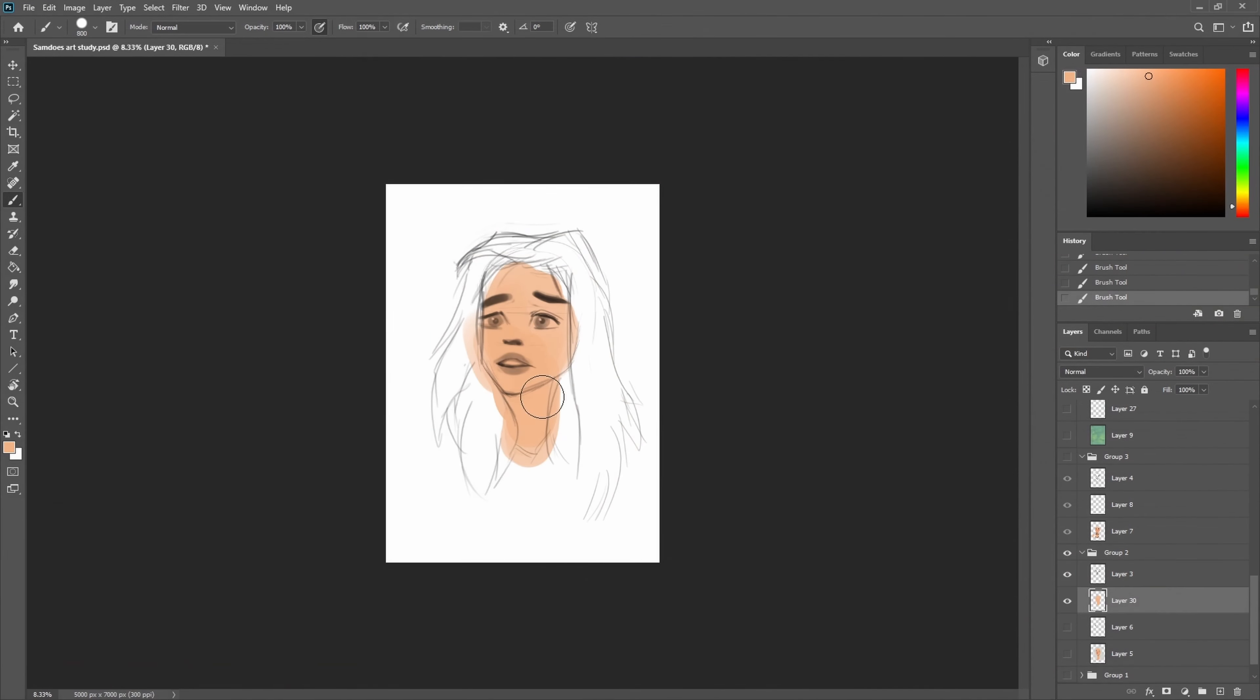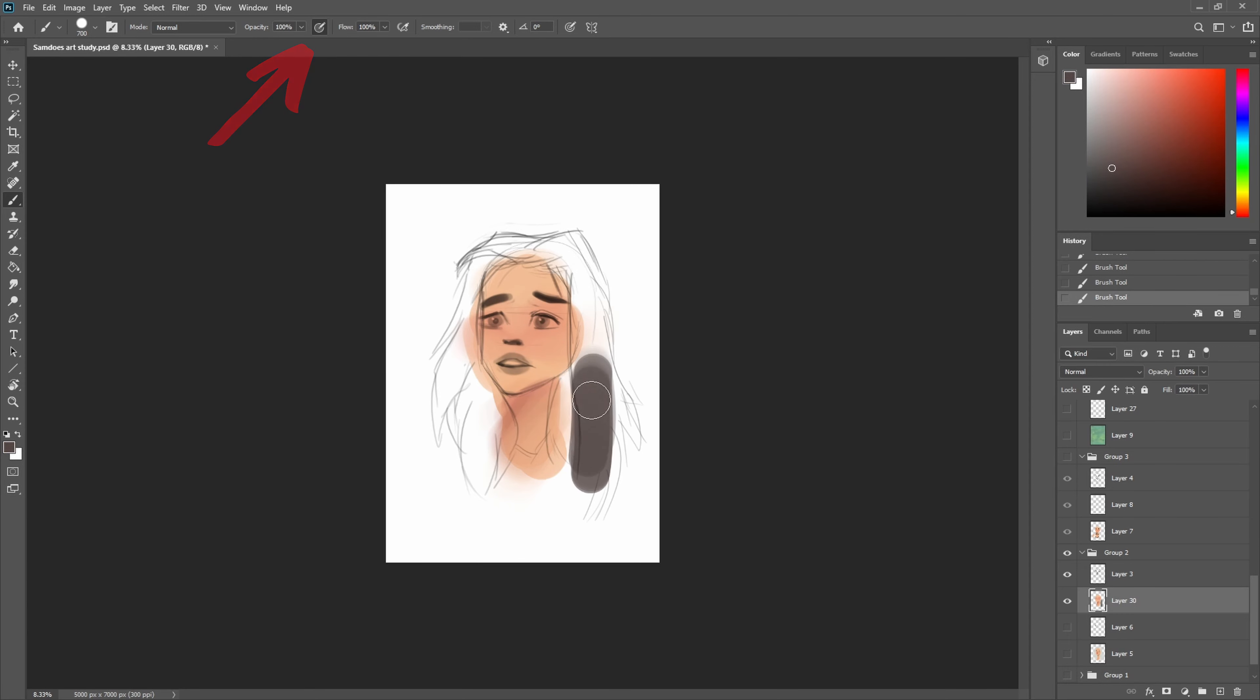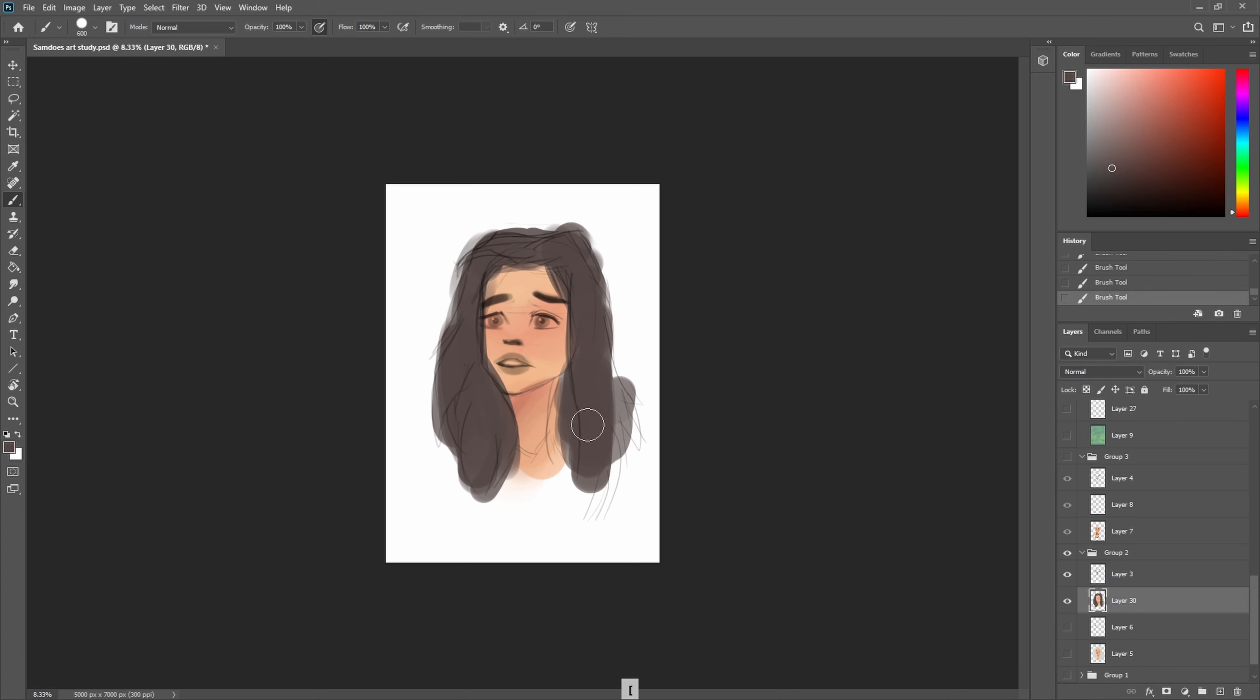All you need to do for a process like that is just to pick the hard round brush and have the opacity control on so that when you're painting, depending on how hard you push the brush you get different colors in.